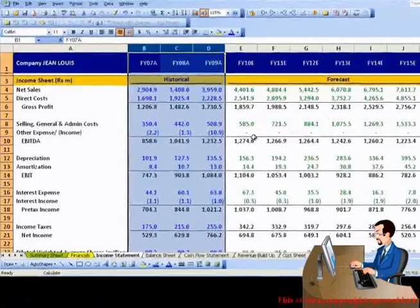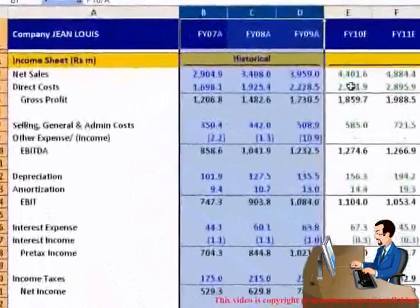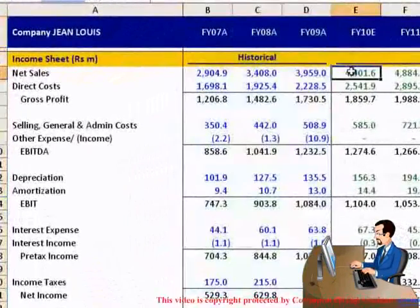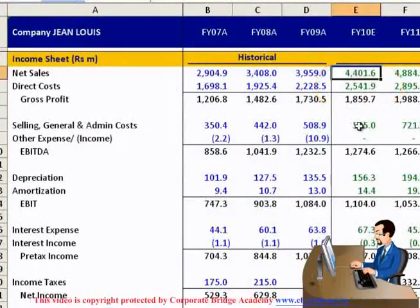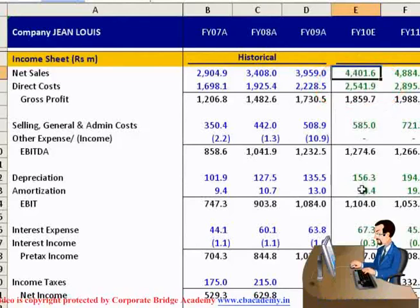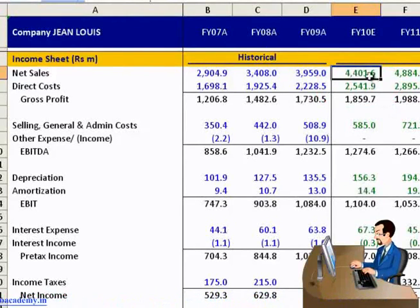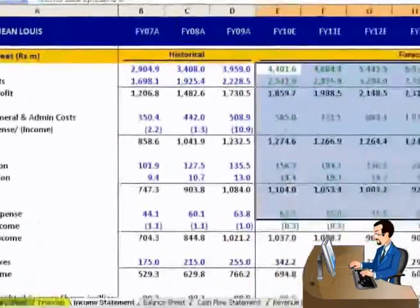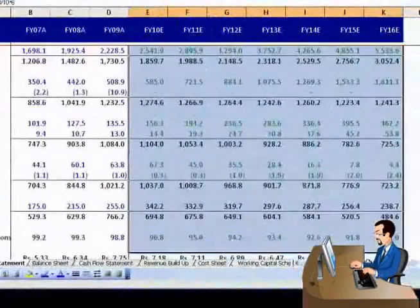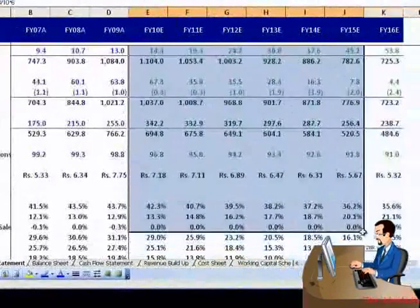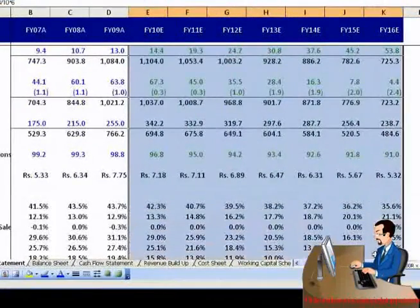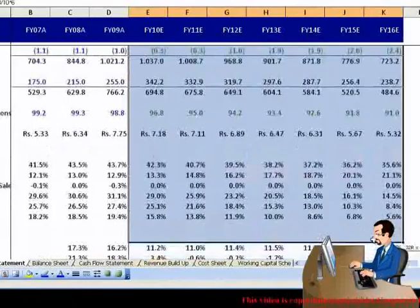The management may provide some guidance for sales, profit, capital expenditure, debt, etc. However, they will not provide an analyst with a complete forecasting of financial statements.